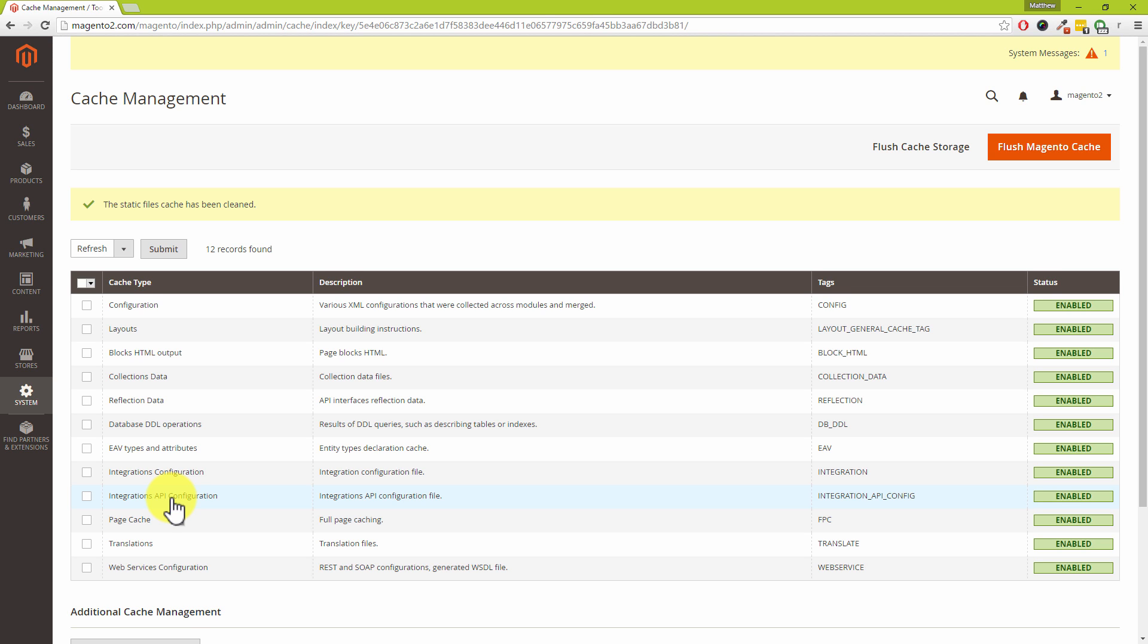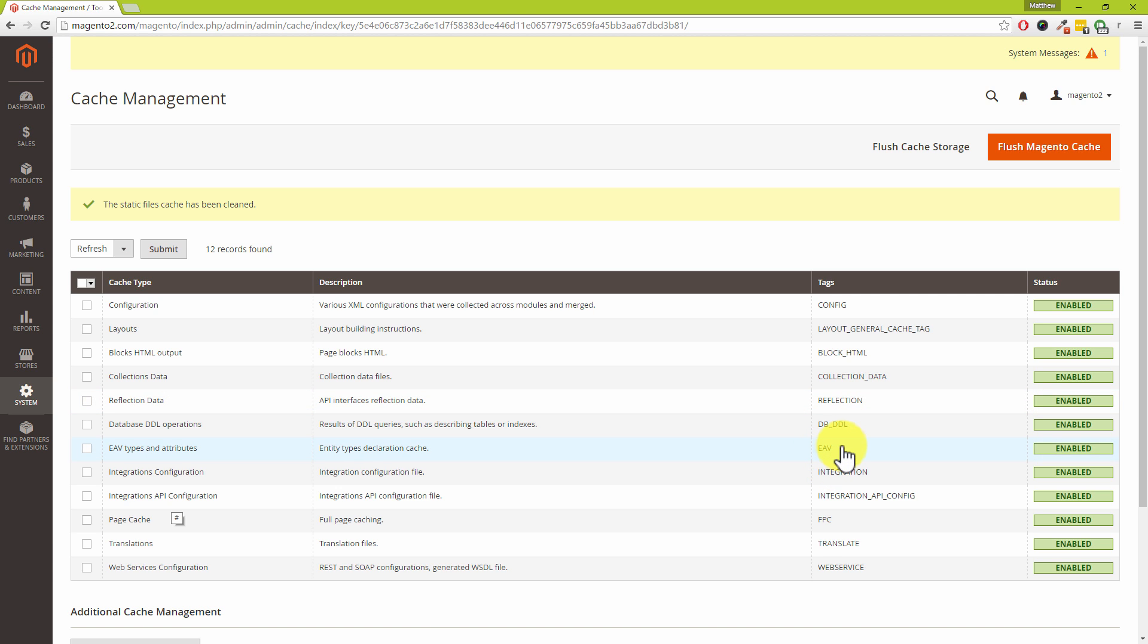Me and Dave we're off to go and record the next one the nerdier version. If you do have some interest in what these different cache types are, if you wanted to know what the collection data actually is, what EAV means or FPC, what these different things mean, look up the next video tutorial. It should be the next one in the course and that's where you find out what these different terms mean and why they're important.